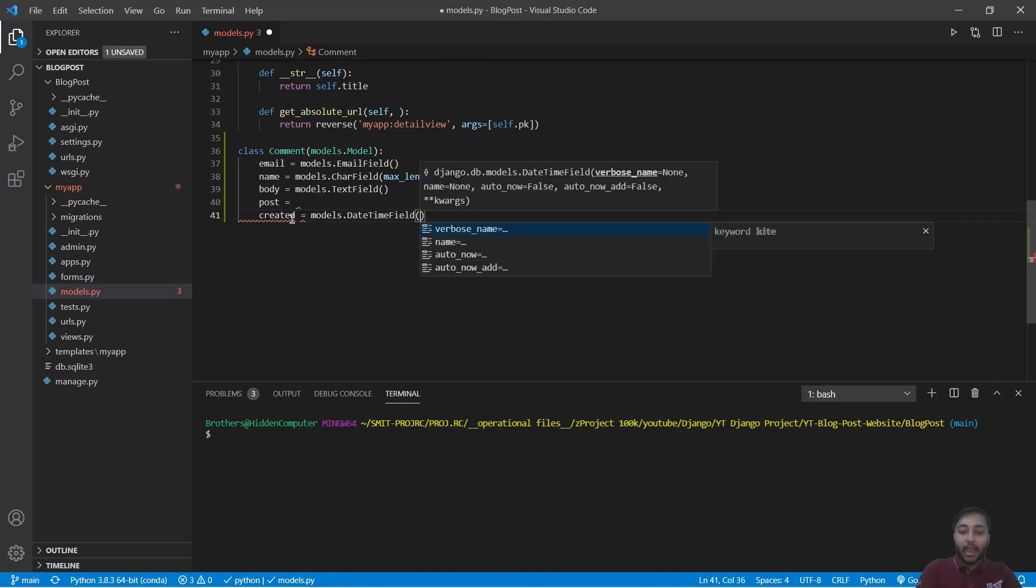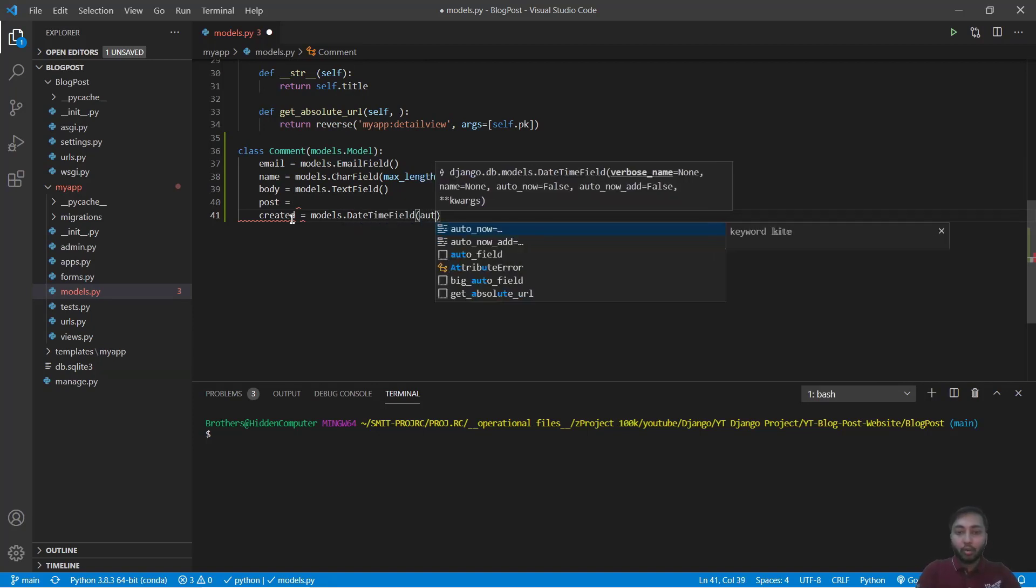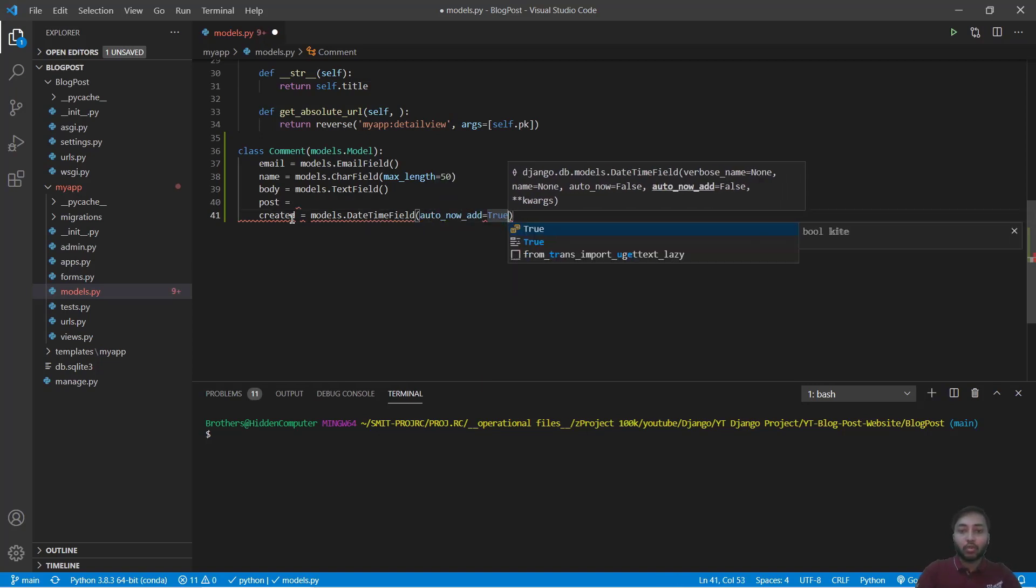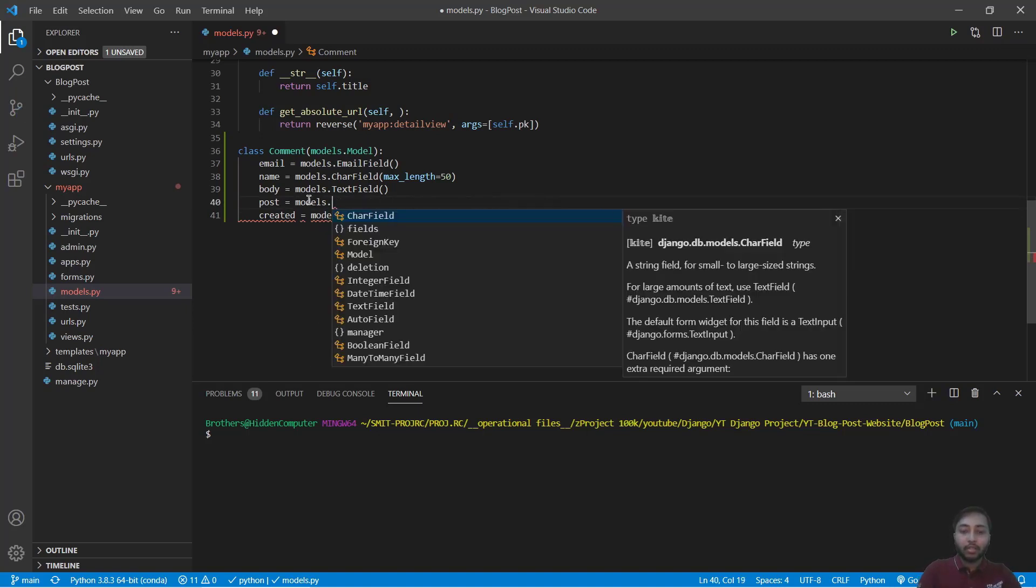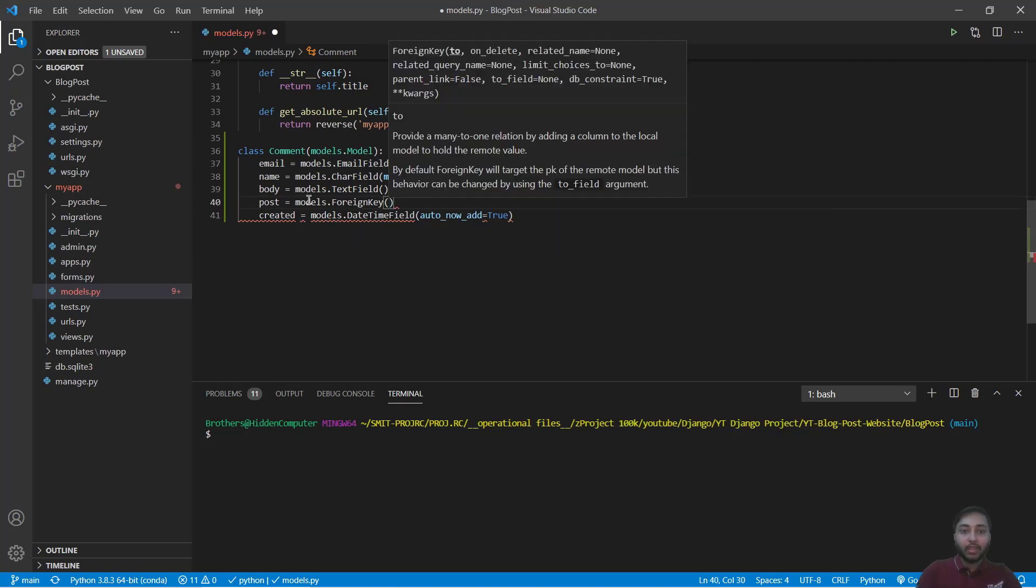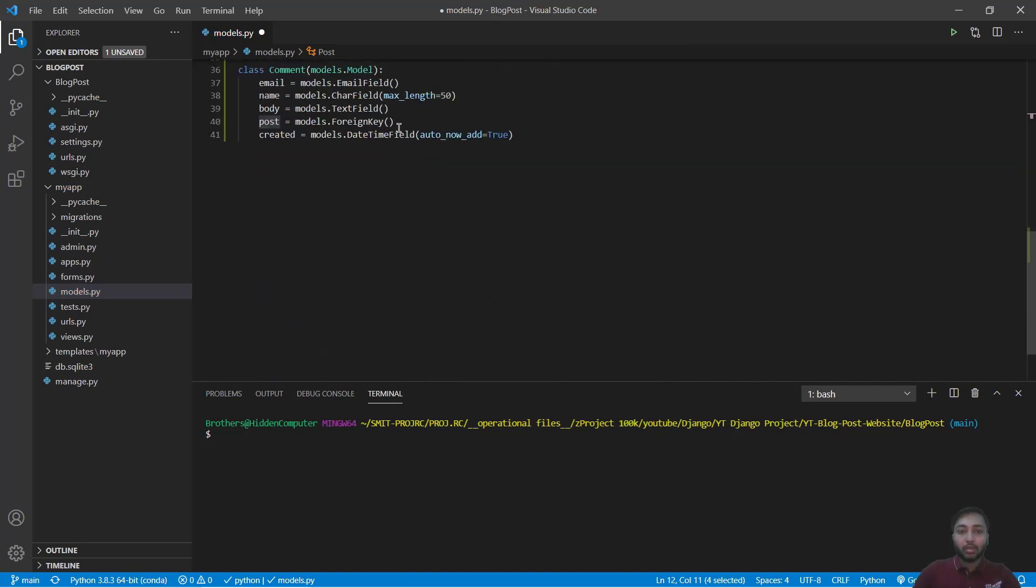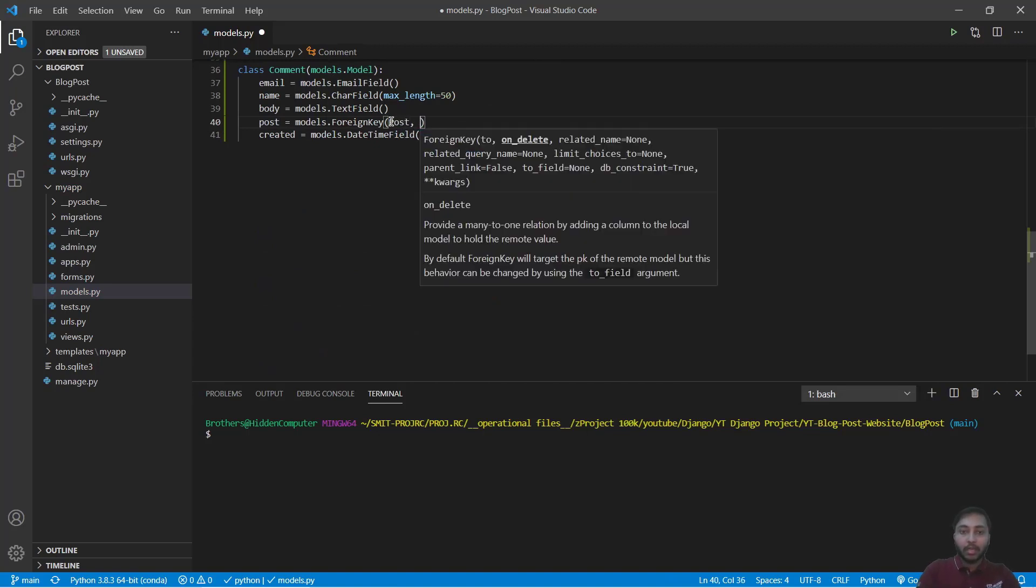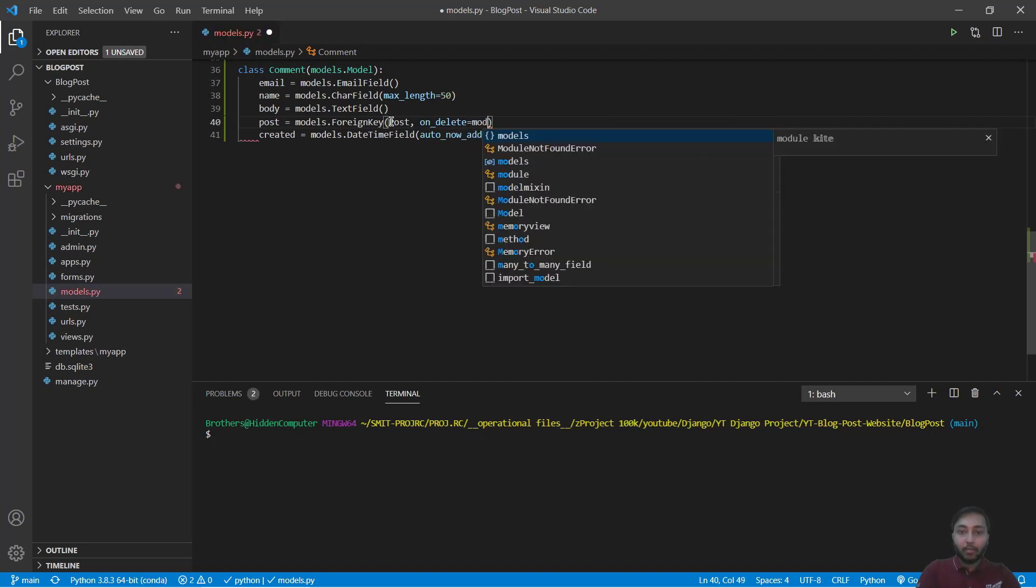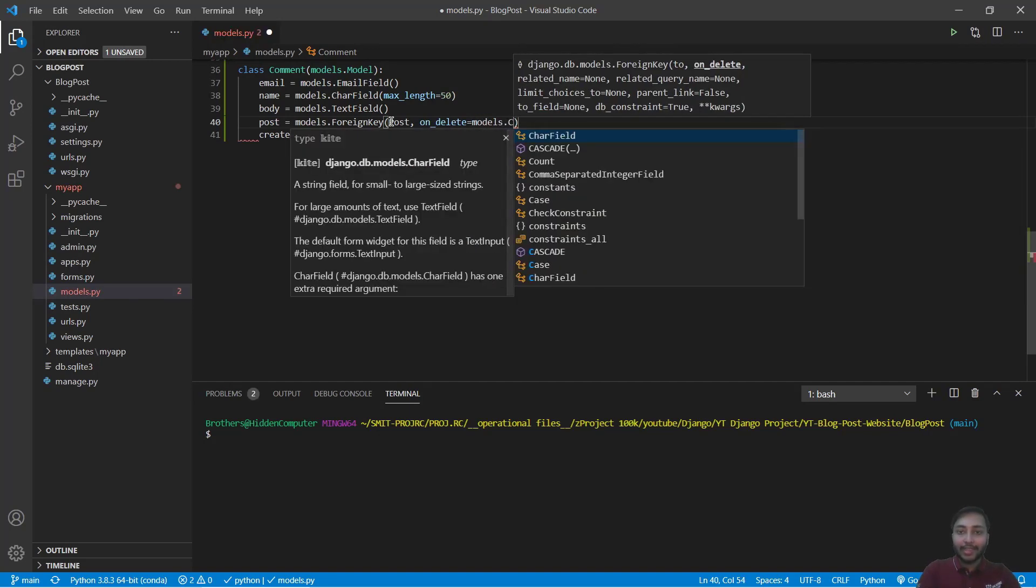So we will create a foreign key relationship with this model and the created field that is equals to models.DateTimeField with auto_add_now equals True. And here in post we'll say models.ForeignKey with Post, and on_delete we will provide models.CASCADE and related_name as comments.